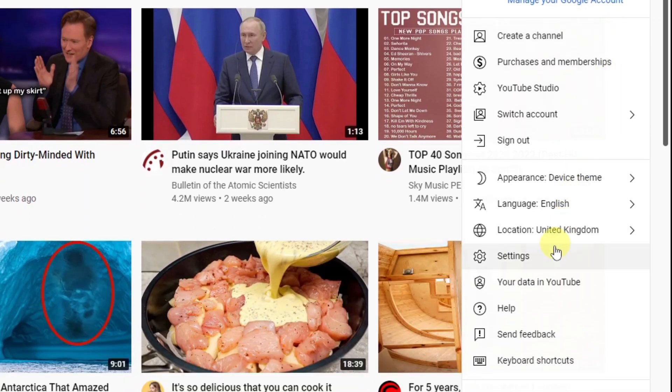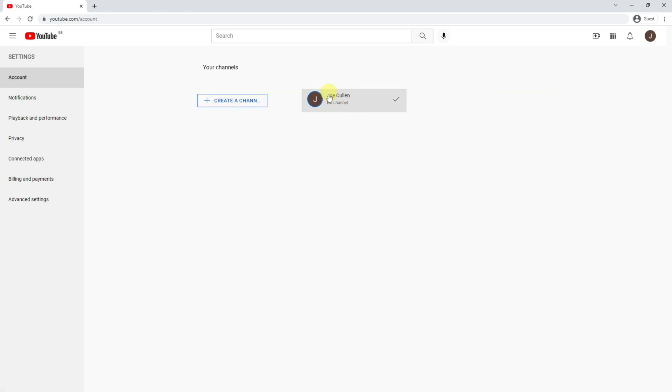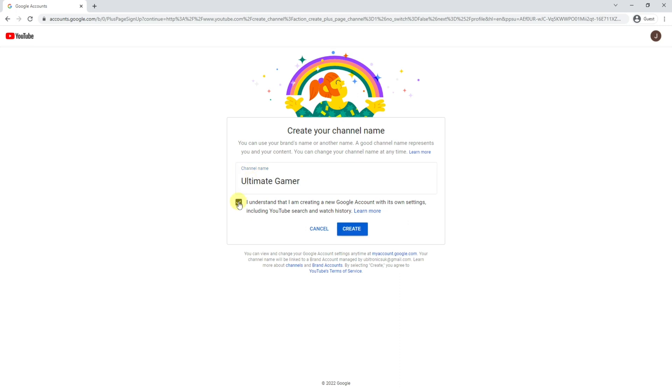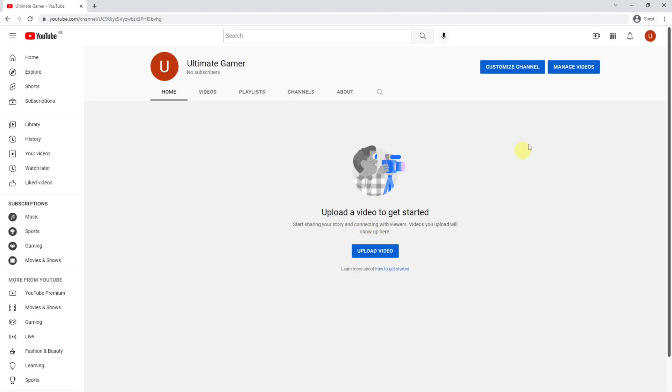Come down to settings and then click on add or manage your channels. As you can see here I've got no channel available, but I do have the option to create a channel here. This is where you'll add your channel name which can be different from your actual name. For example, on my live channel I've got Ubitronics as my channel name but my actual name is Joe Cullen. For this series I'm going to create a pretend gaming channel so I'm going to call mine Ultimate Gamer. Click on the little tick box here which says it's creating a new account for you, which is absolutely fine. Click on create.